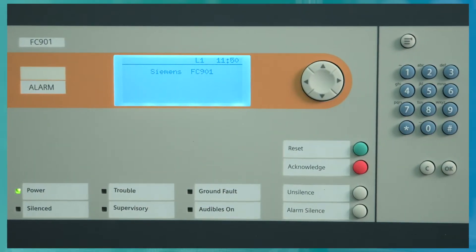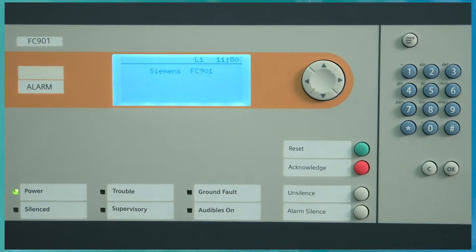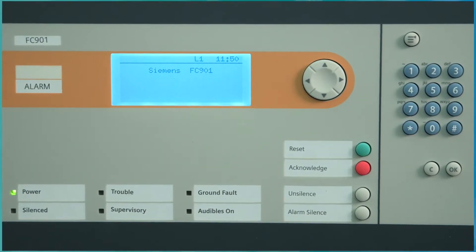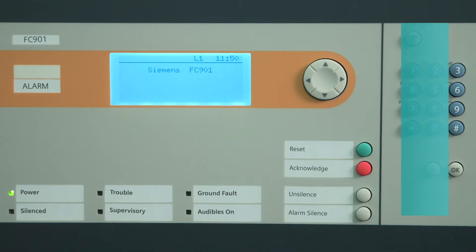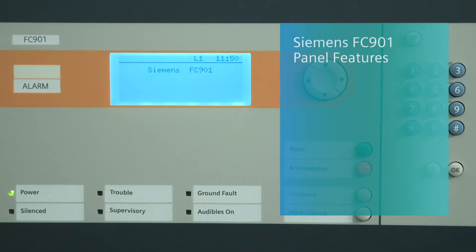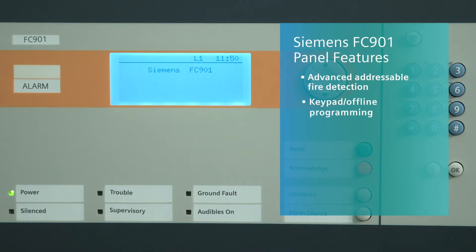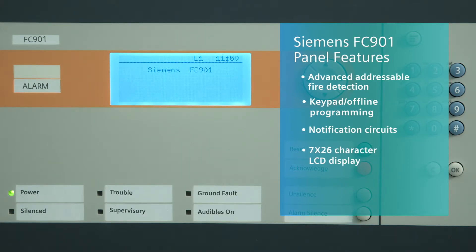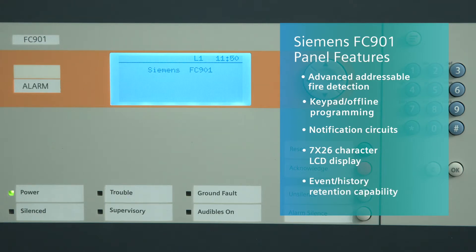The FC901 is a compact but powerful standalone fire control panel. It features advanced addressable fire detection, keypad, and offline programming notification circuits, a 7x26 character backlit LCD display, and event history retention capability.